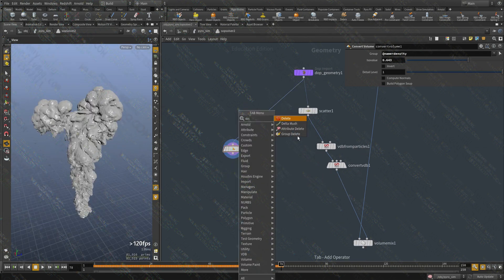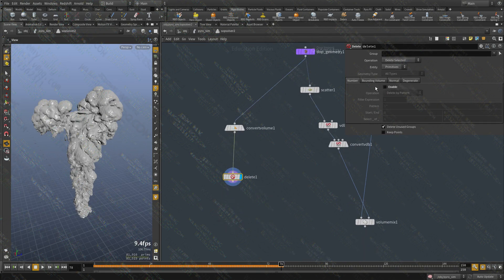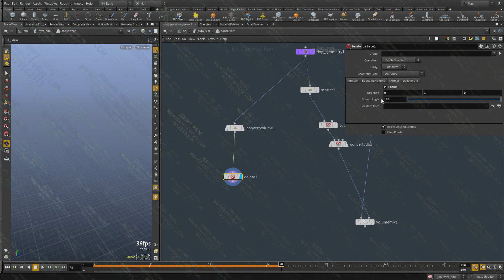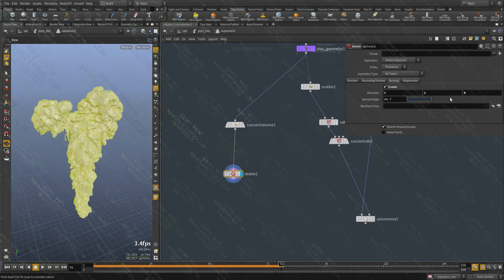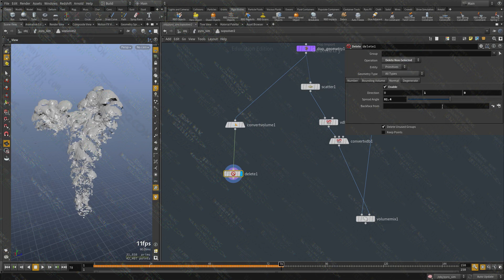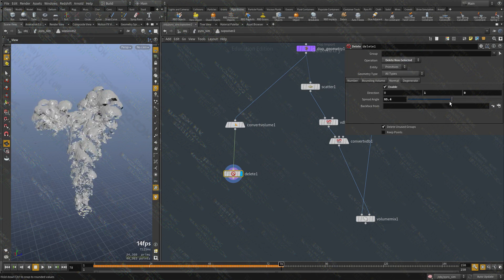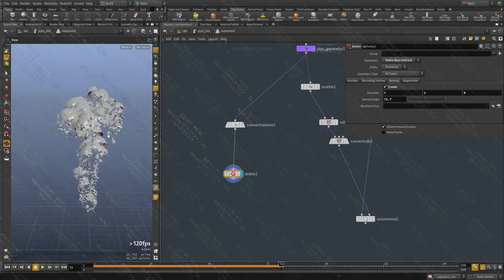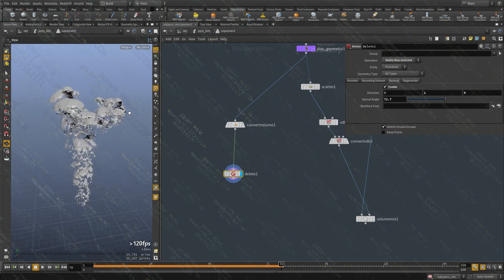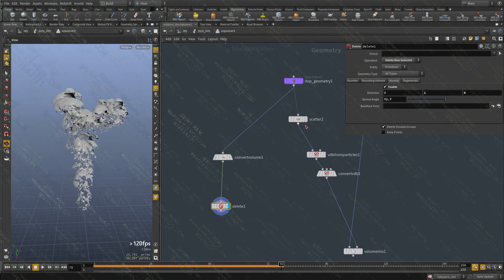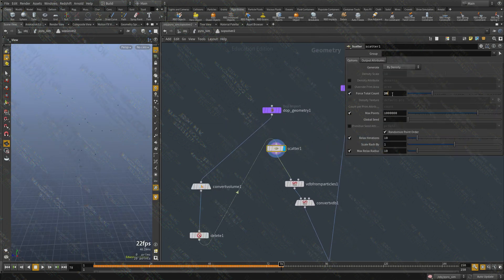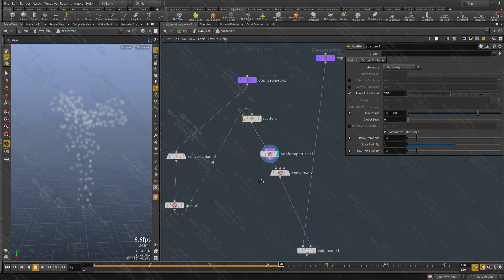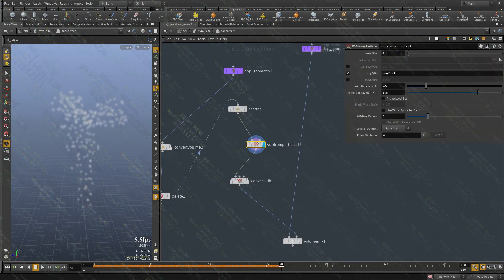I'm going to use a delete node. I'm going to delete by normals. And delete one selected. So now I have some data from the mesh where everything is facing upward. I can scatter points in that area only.